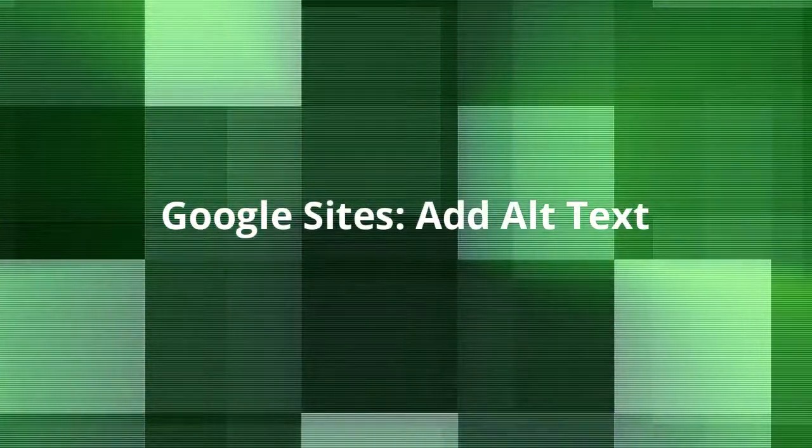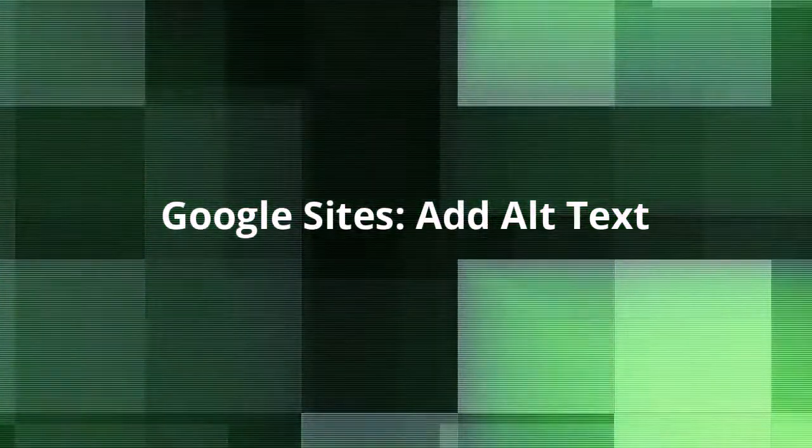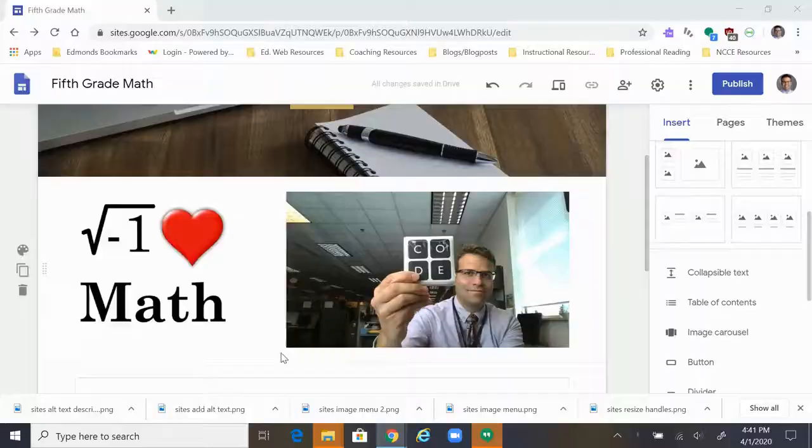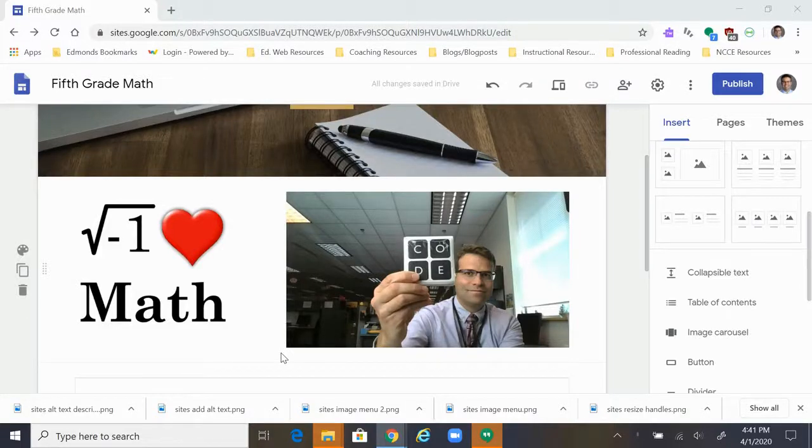Hi everyone, Jason Aylott here, and in this video we're going to talk about how you can add alt text to pictures that you upload to a Google site.